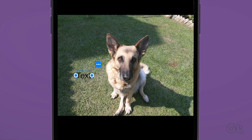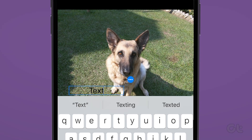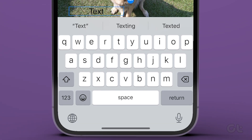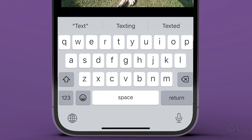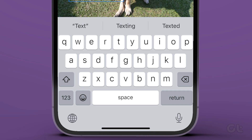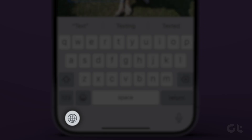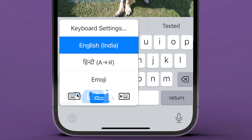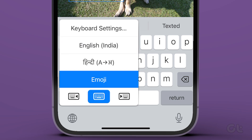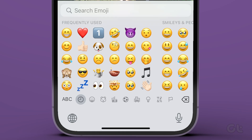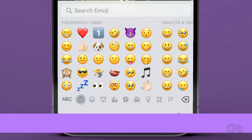The text word will appear on your image. Double tap on it to edit the text. Now you must switch to the emoji keyboard and add the preferred emoji. To do that, long press the globe icon on the keyboard and select emoji from the menu, provided you are using the Apple keyboard.